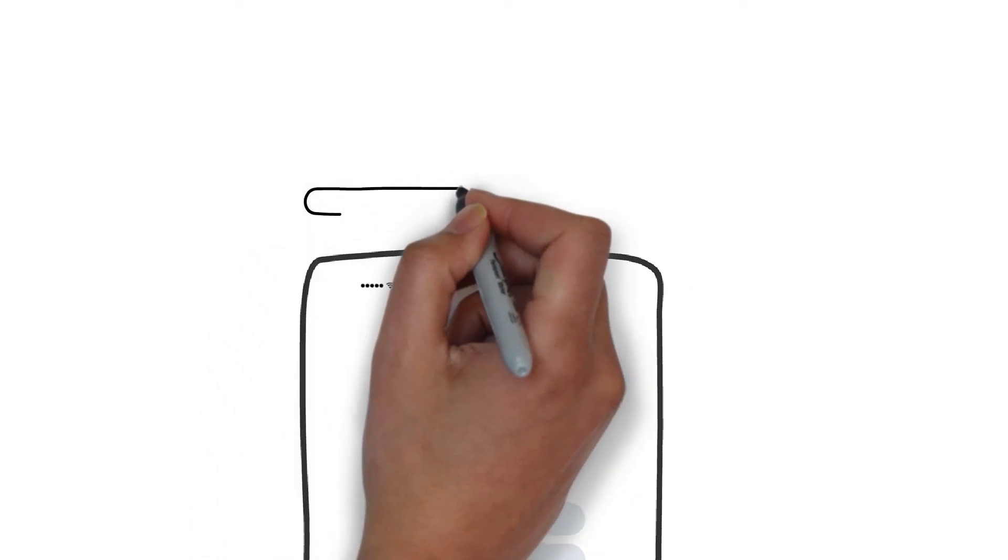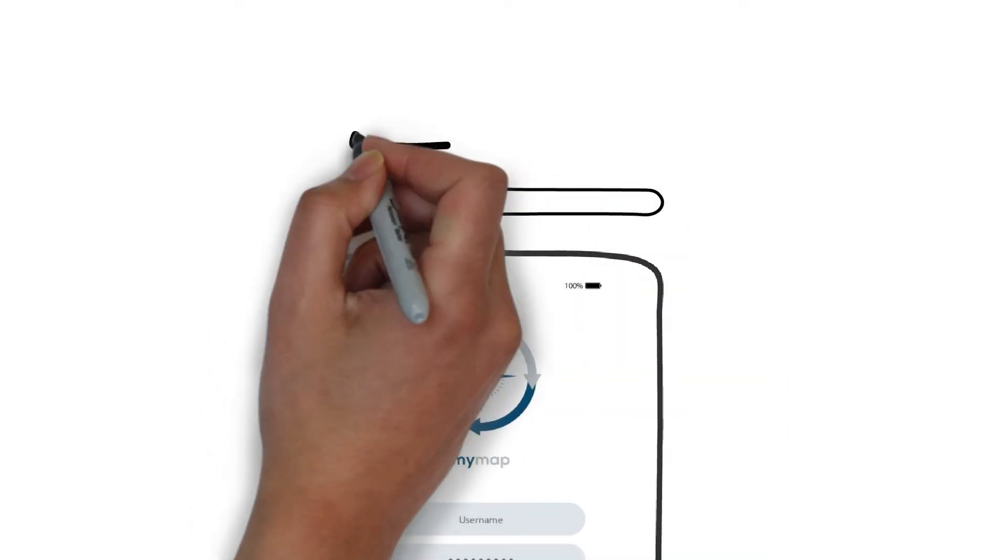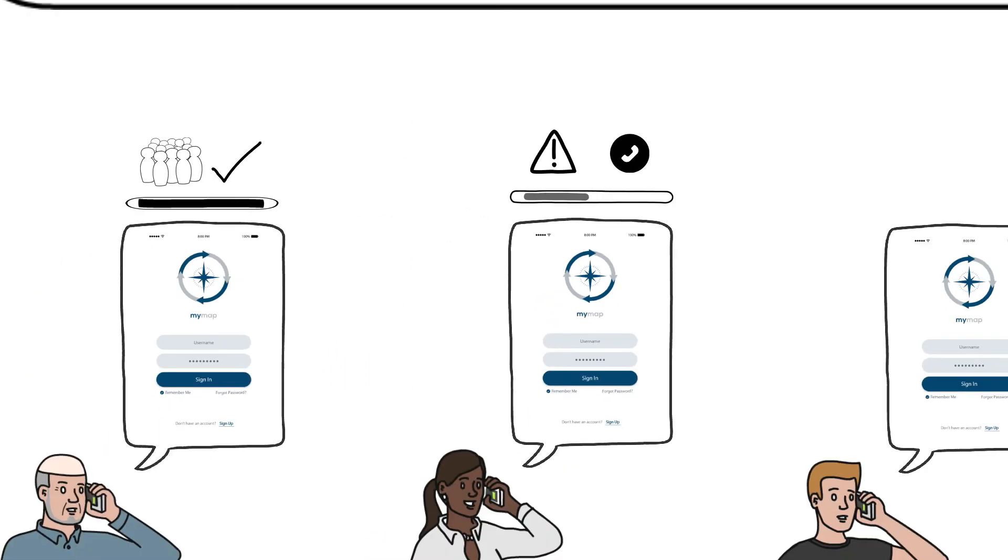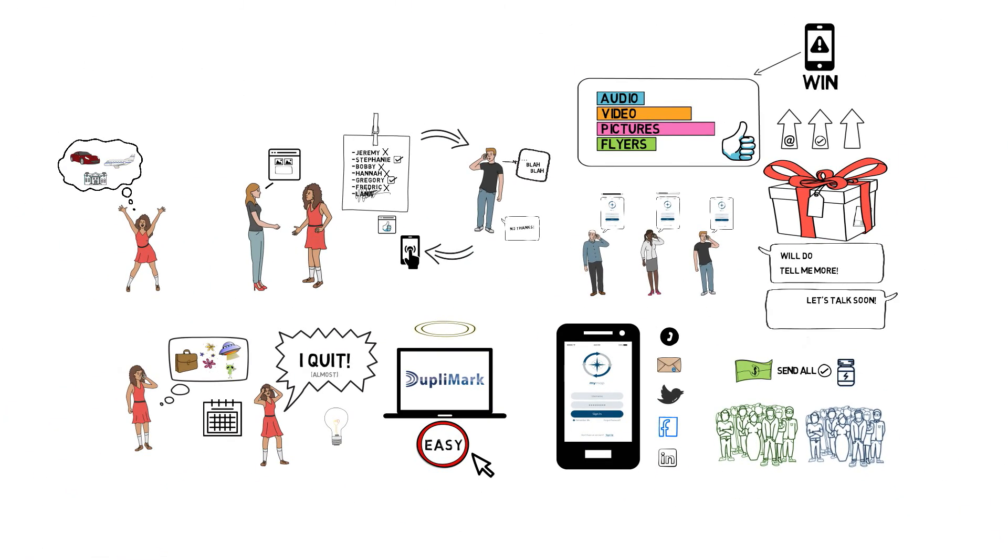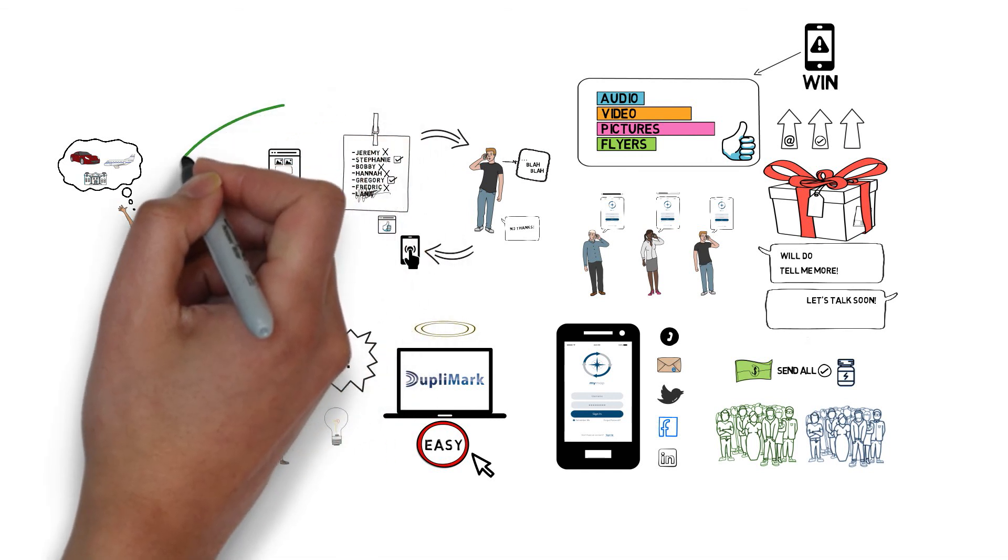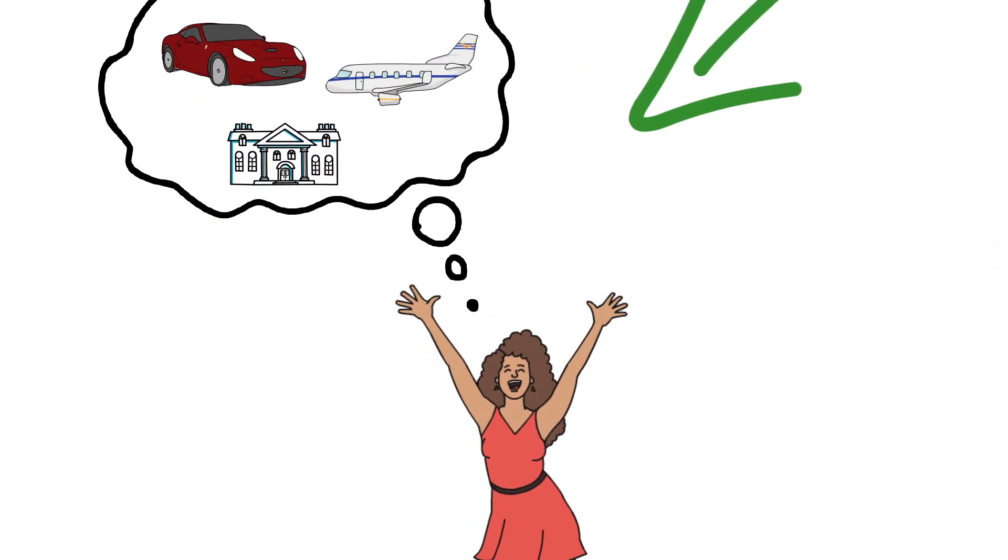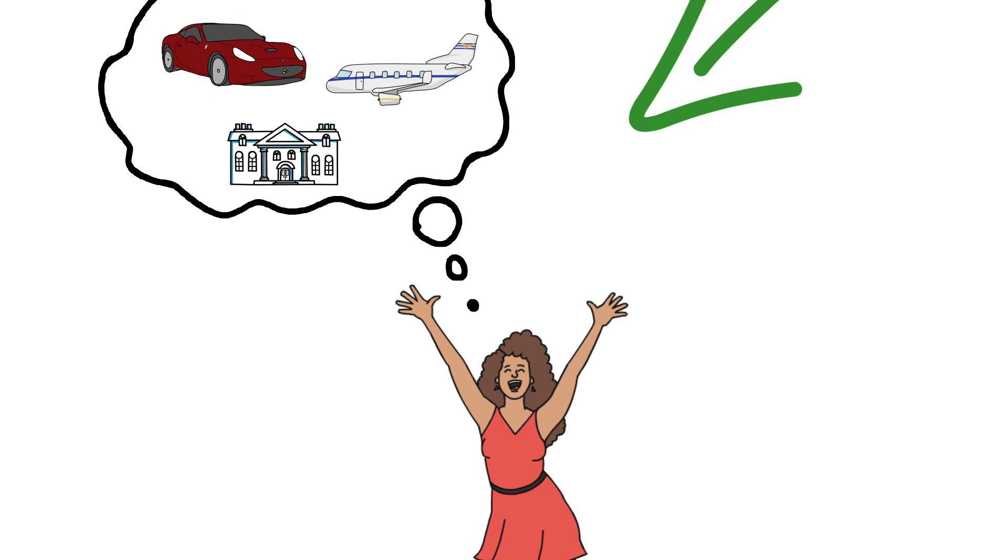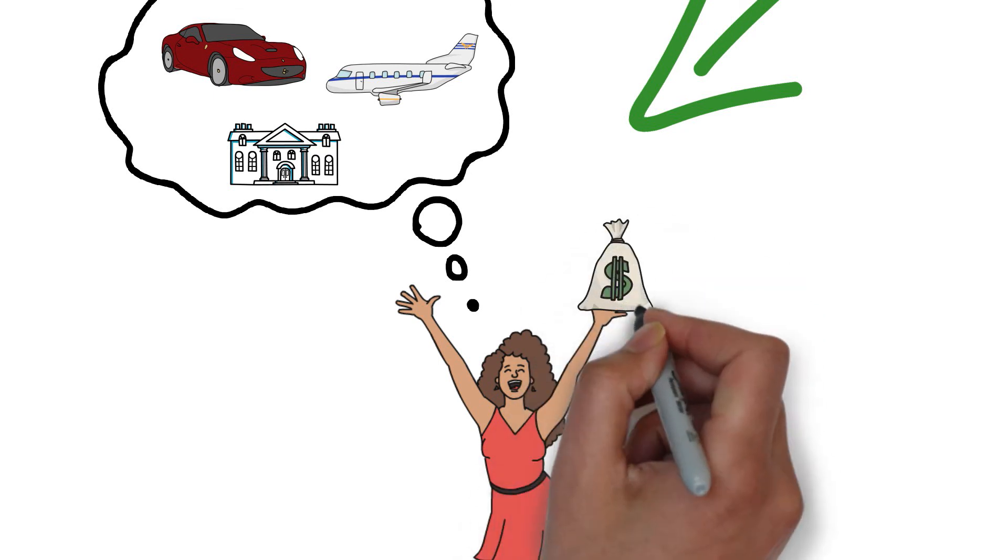When the system identified a potential issue with a team member, it alerted Holly so that she could provide the support they needed to overcome any obstacles. Holly was able to achieve many of her goals and dreams because she had an easy, duplicatable system that everyone in her team was able to use.